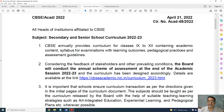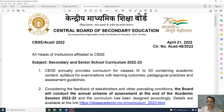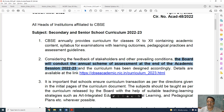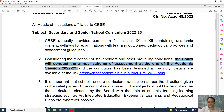Let us start with the first CBSE circular. It was published on April 21st, just three days before. According to that circular, the board will conduct the annual scheme of assessment at the end of academic session 2022-23. So that means now onward there will be no term-wise syllabus, no term-wise exams.